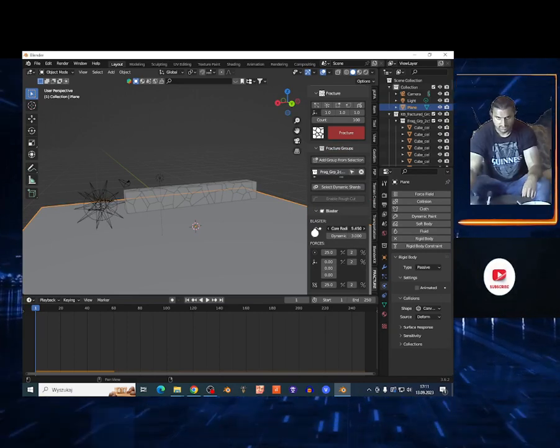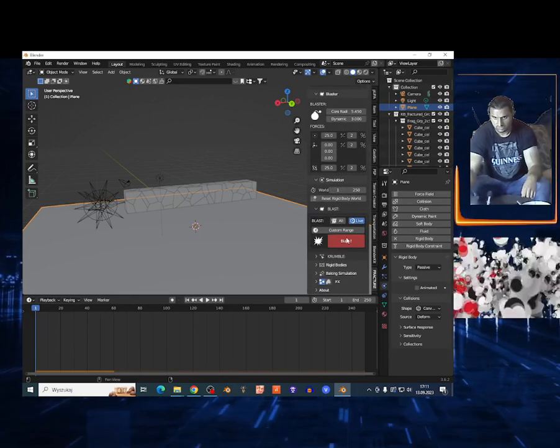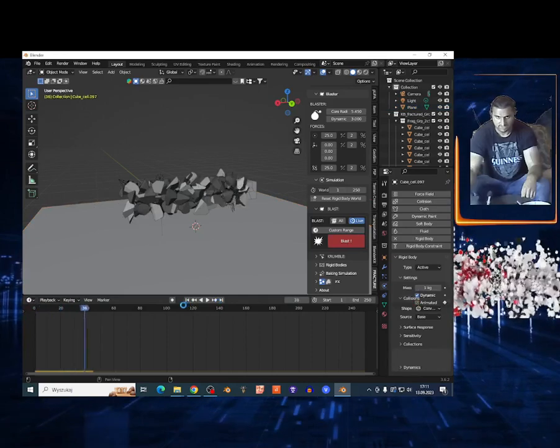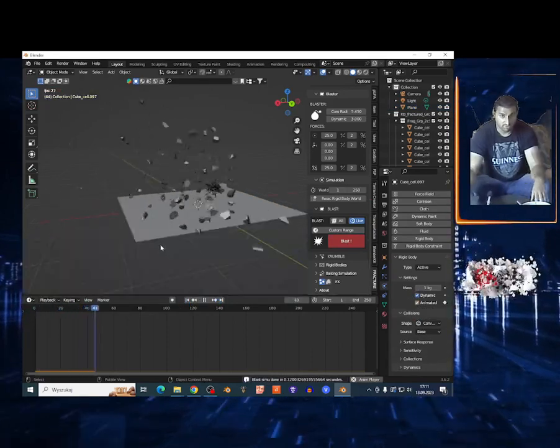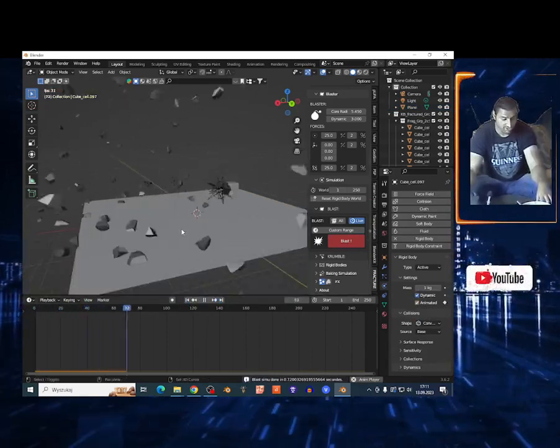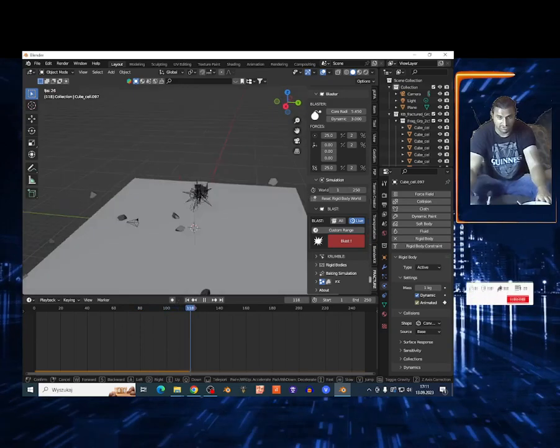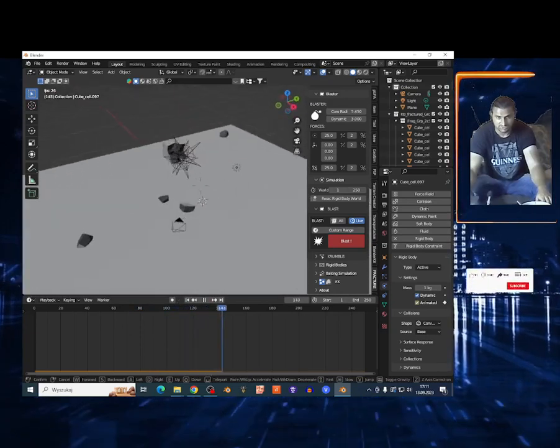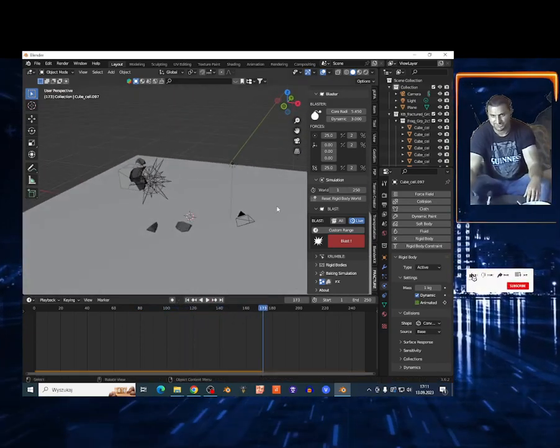The core to make it bigger, right here. And basically once again choose Blast. Bam, holy, I just destroyed this cube. Look at that.